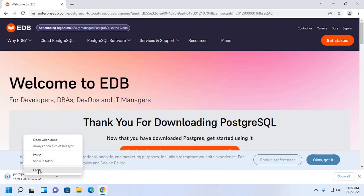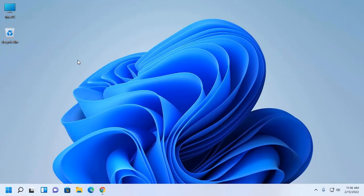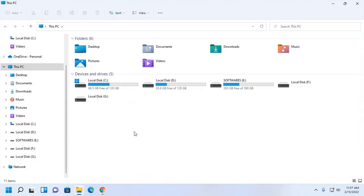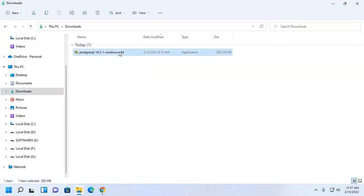I already have downloaded it on my machine. Now I am going to install PostgreSQL on my Windows 11 machine. Go to download folder and then open PostgreSQL installer file and then allow this app to make changes to your device. Click on yes.